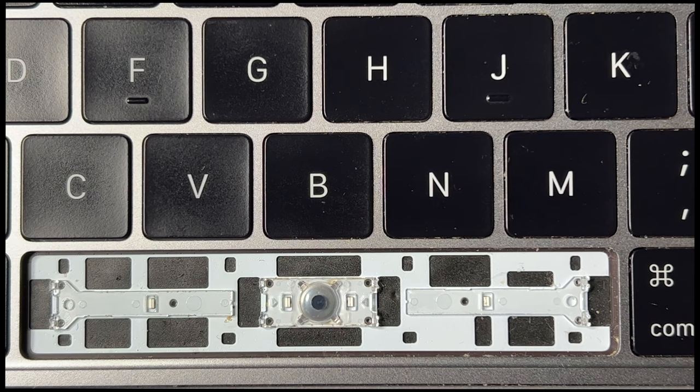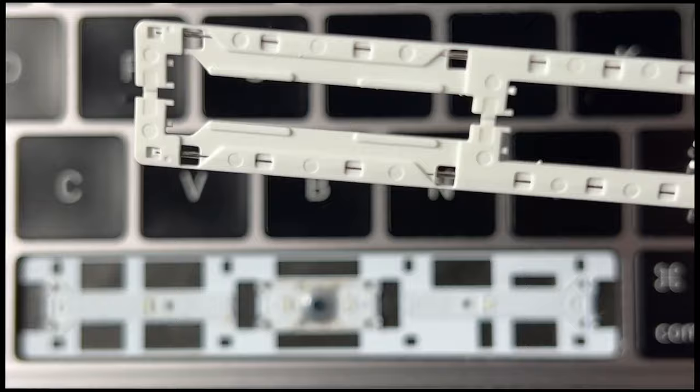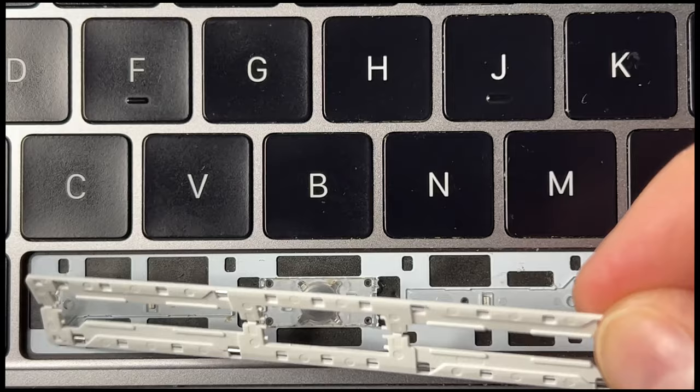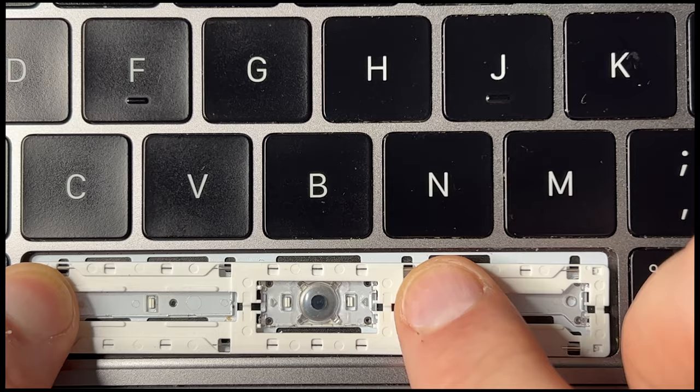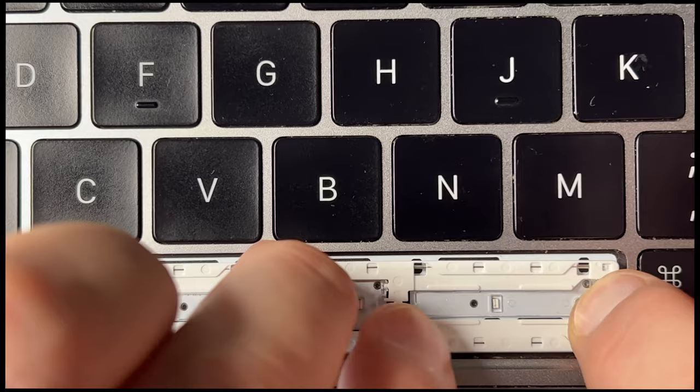I've zoomed into the spacebar area. Here is the new plastic bit that goes on the back of the spacebar itself. Let's start putting this in. It's a little tricky; you need to wiggle it around a bit. There you are. I can hear it clicking.